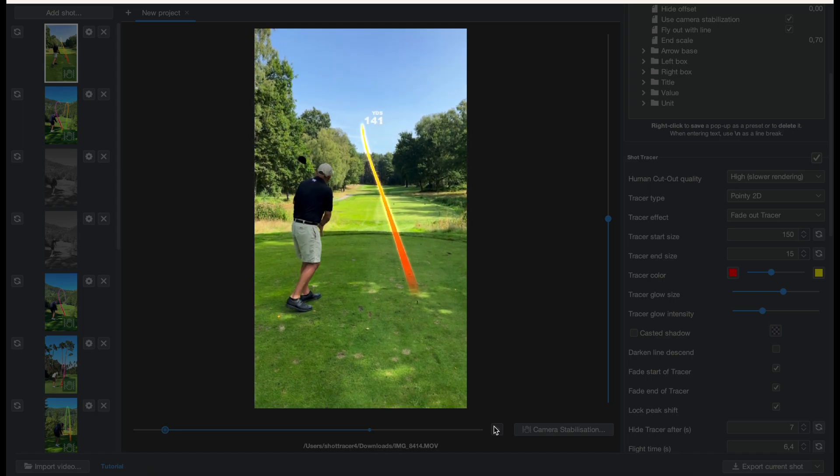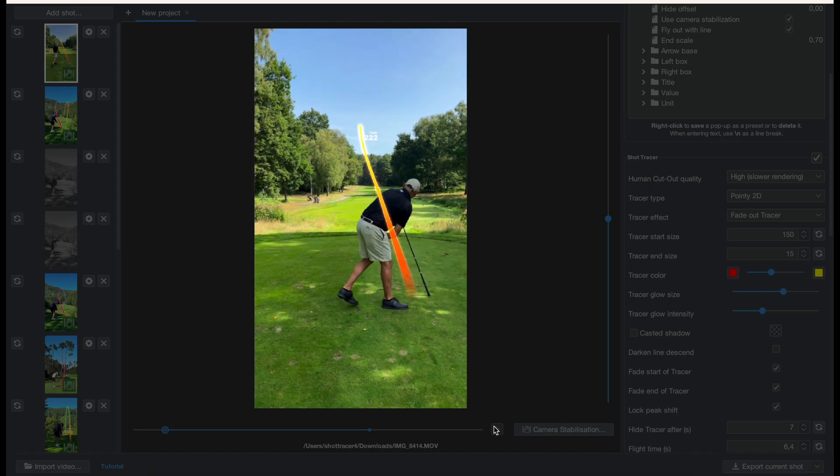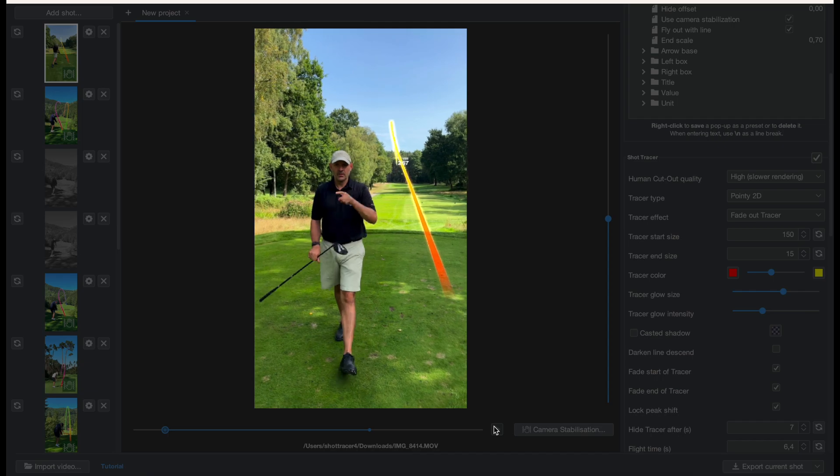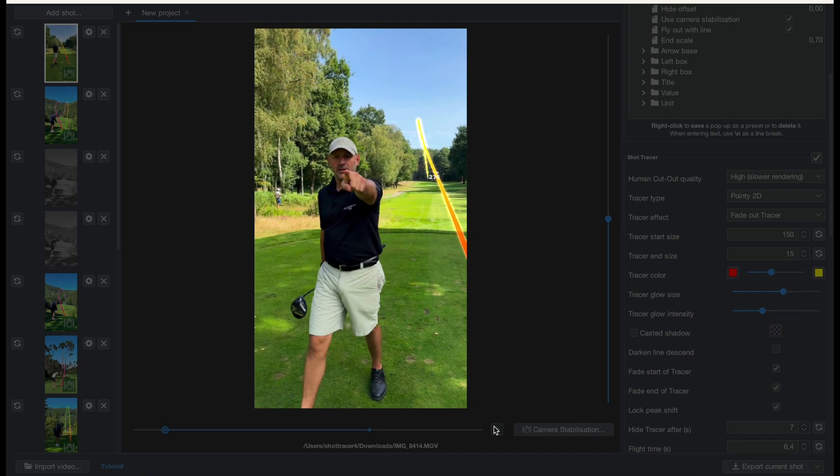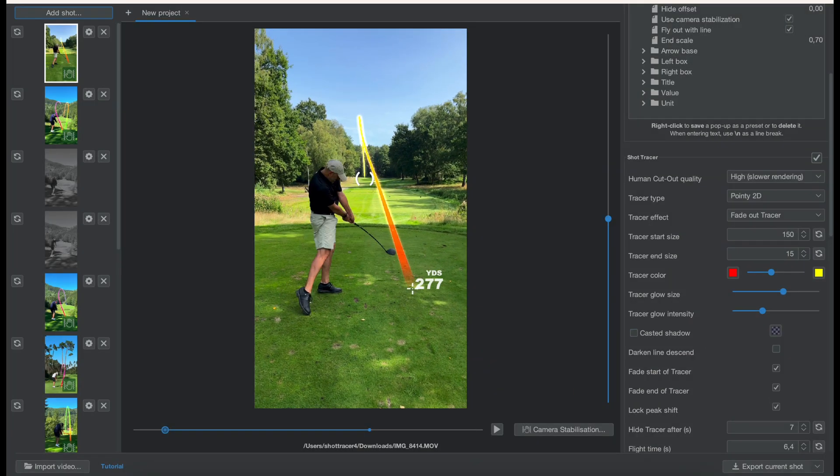And now we have a stabilized tracer with a flyout distance with the laser effect. Looks really awesome and when you export it you'll also get the human occlusion.